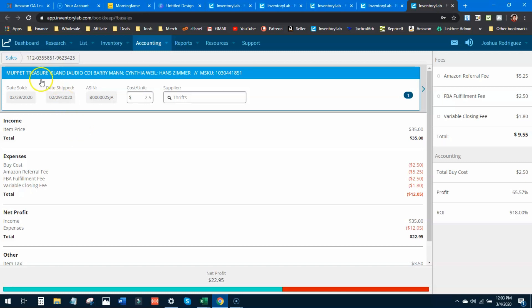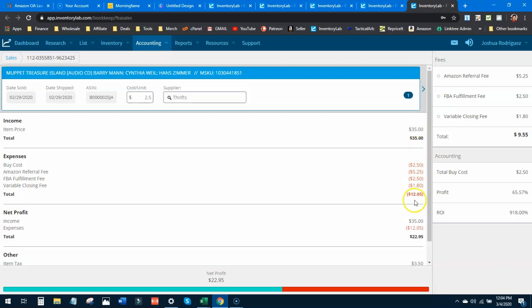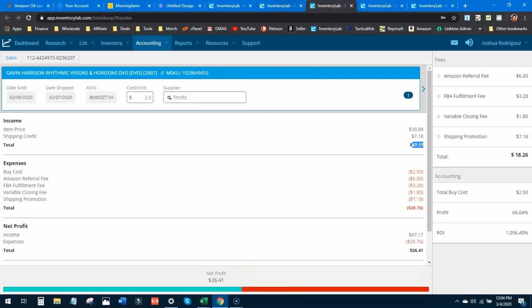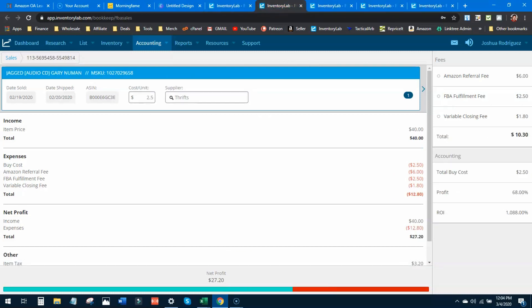Muppet Treasure Island audio CD - this one blew my mind. $35 in sales volume, $2.50 buy cost, $5.25, $2.51, $1.80 - total taken out was $12.05, leaving me a profit of $22.95.